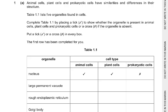Animal cells, plant cells, and prokaryotic cells have similarities and differences in their structure. Table 1.1 lists five organelles — place a tick to show whether the organelle is present in animal cell, plant cell, and prokaryote, or a cross if absent. Put a tick or cross in every box; the first row has been completed for you, so please remember not to leave out the crosses.